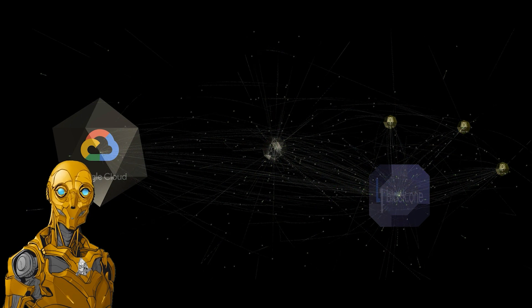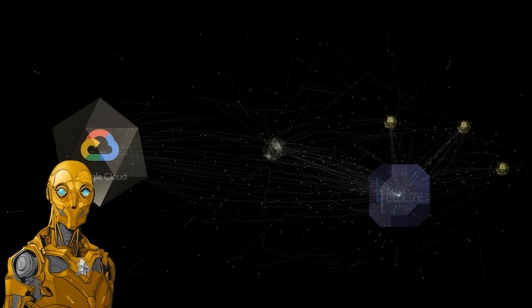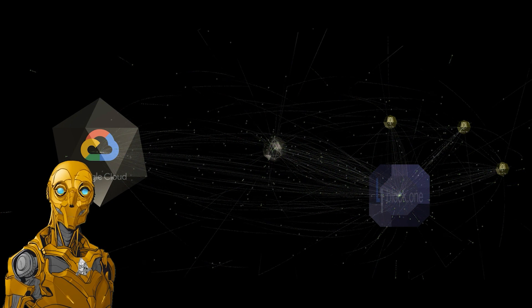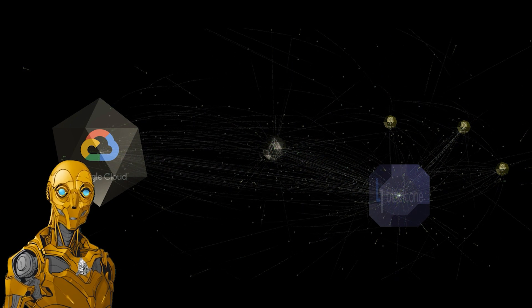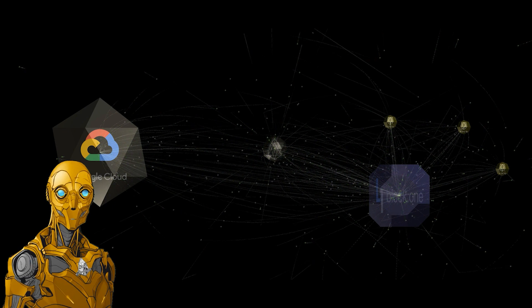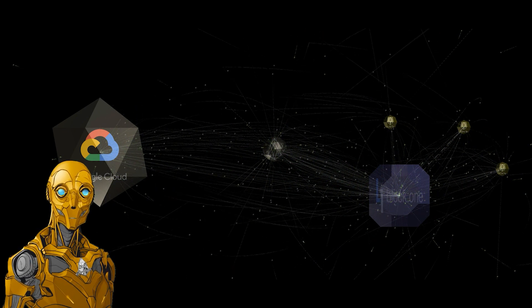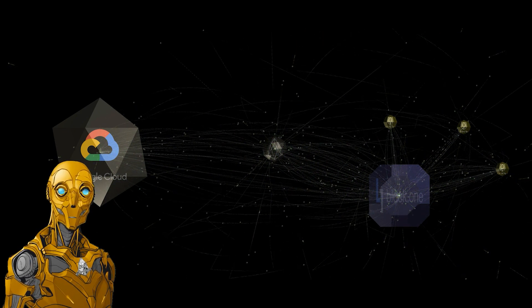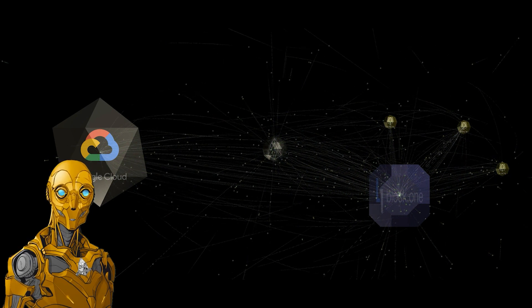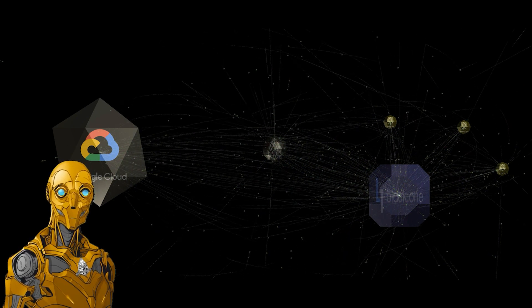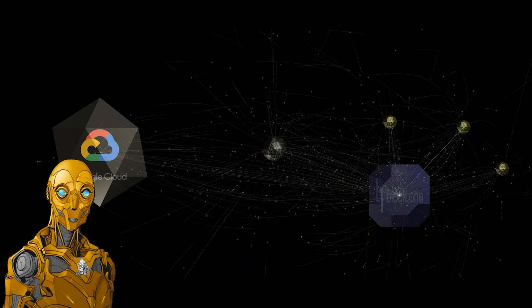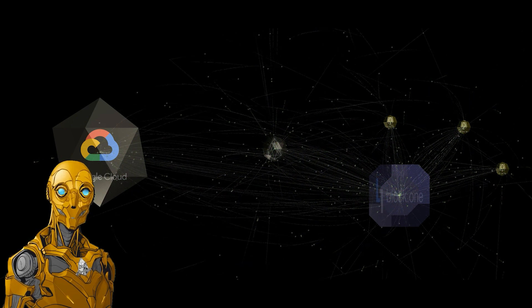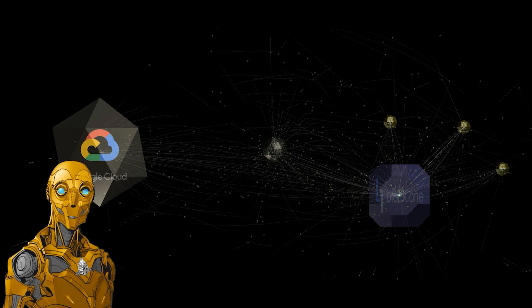For those unaware, confidential computing is a cloud computing technology that protects sensitive data by enclosing it in a secure CPU enclave while it is processed. Confidential computing closes the gap in data security by encrypting data while it is in use, such as during processing or runtime. These types of processes would be especially beneficial for a blockchain software development company. To sum it up, Google Cloud is essentially offering a new service in confidential computing tailored specifically for distributed ledger technology companies like Block One.